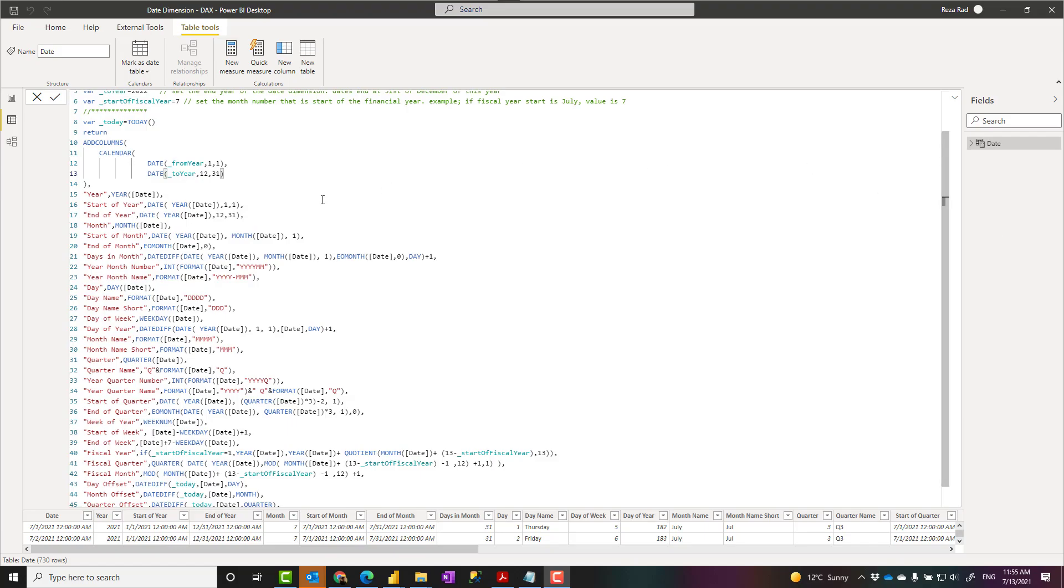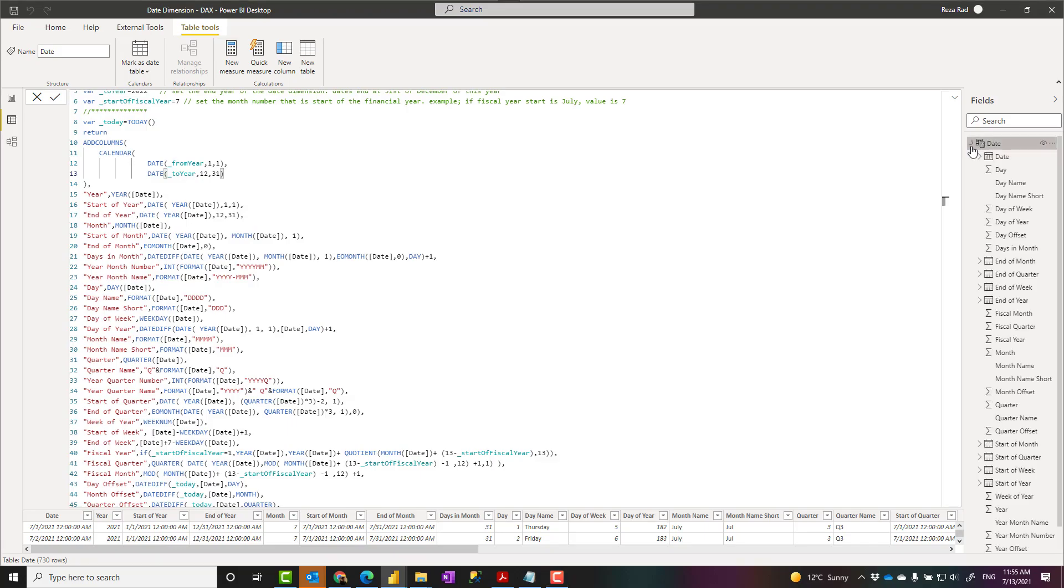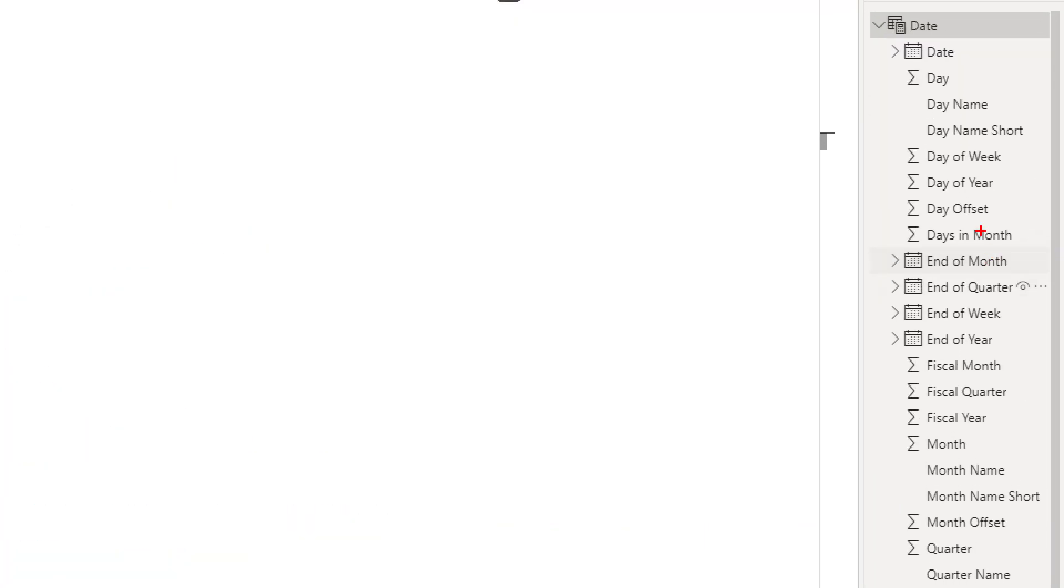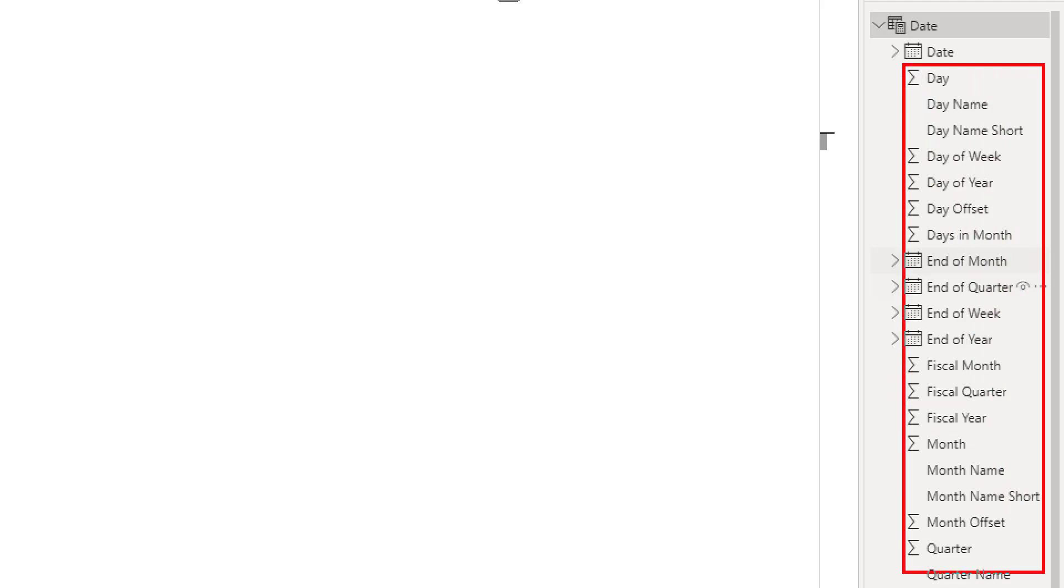Before I explain how to create this date table, there are a few things you need to know about date tables or date dimensions. The first thing is, do you really need a date table? Every Power BI file, or let's say any data analytics solution regardless of the technology, requires a date table because by that date table you can have attributes of the date and say by year, by month, by quarter, and you can start slicing and dicing the values by those.